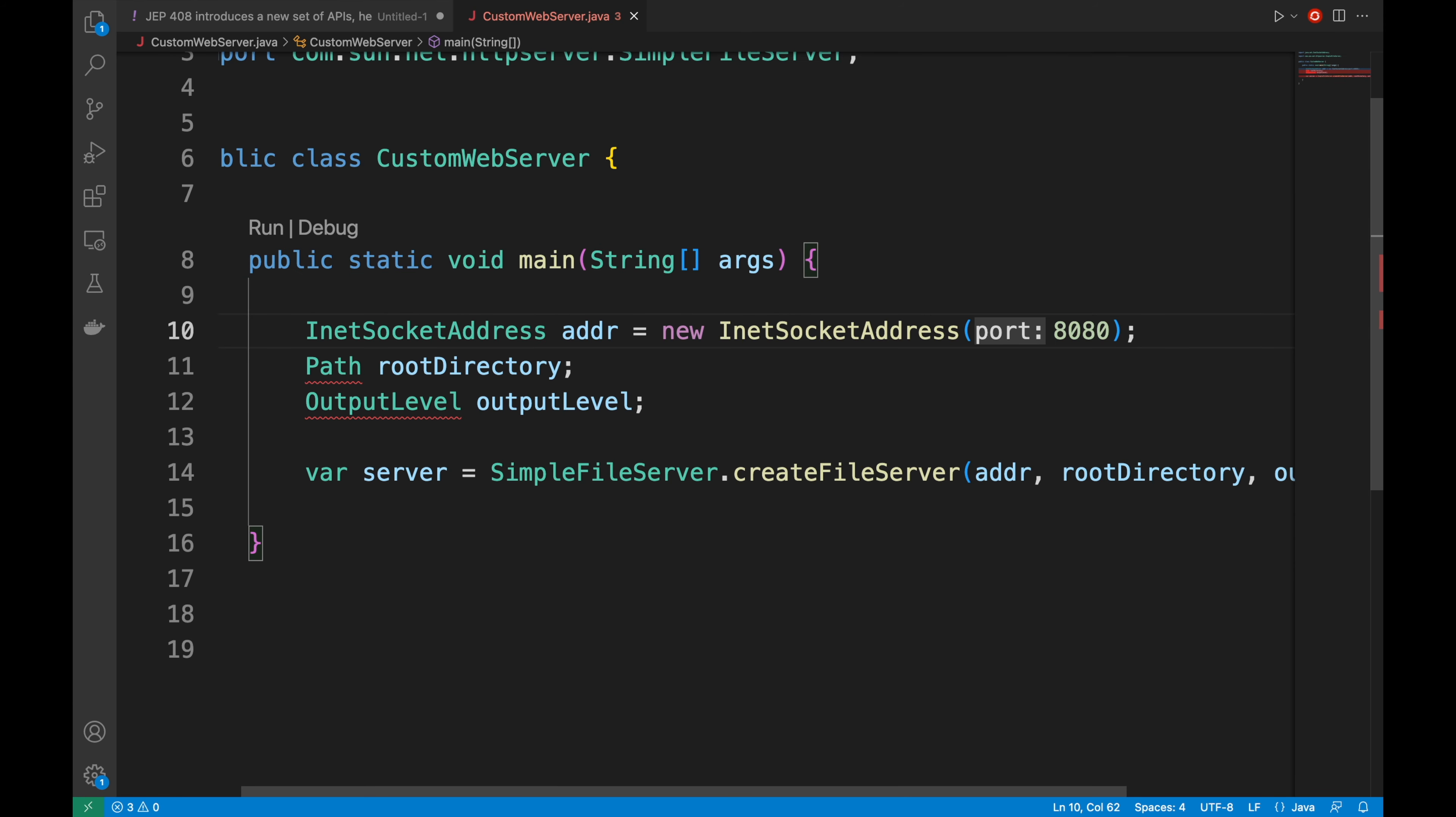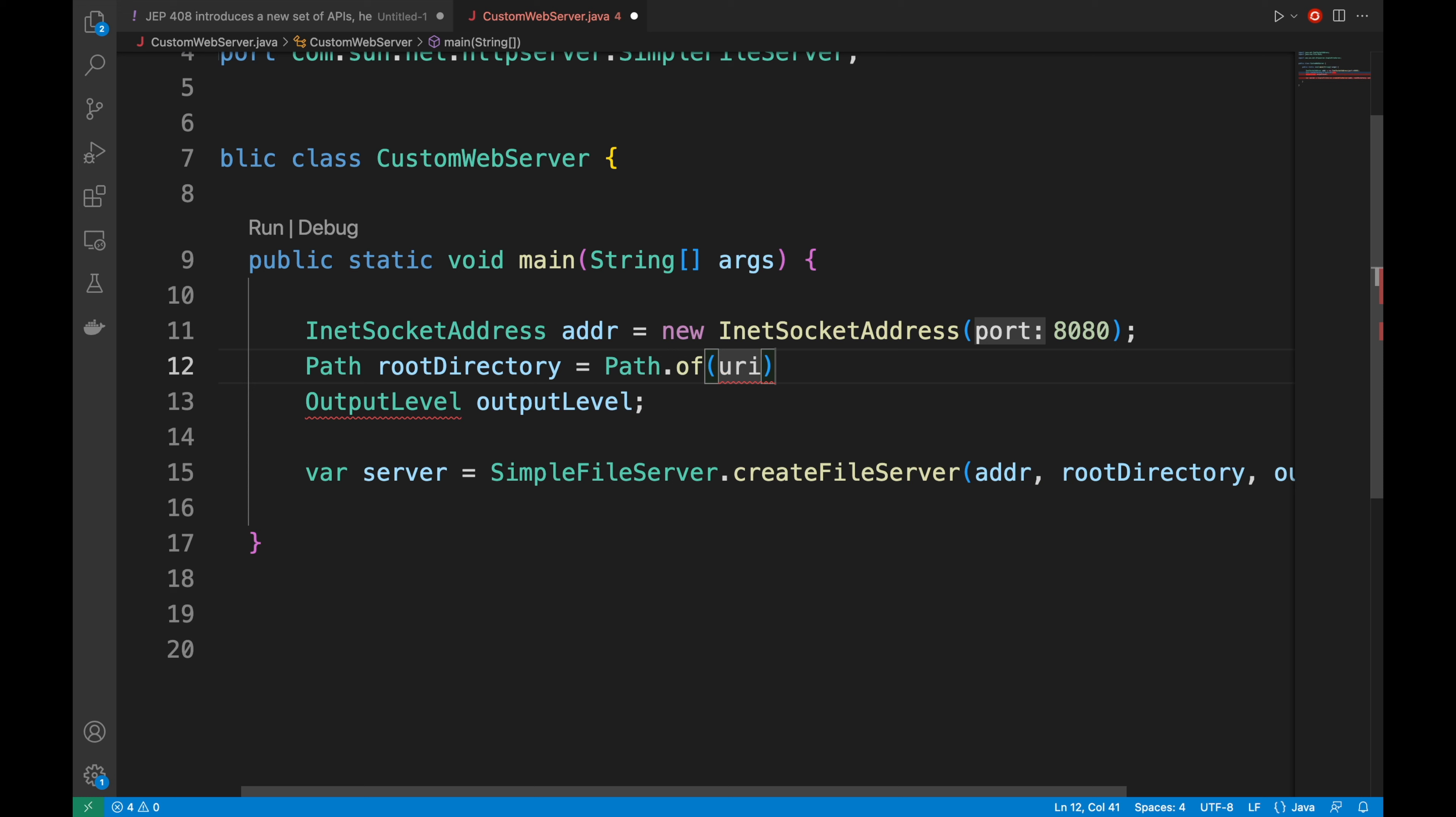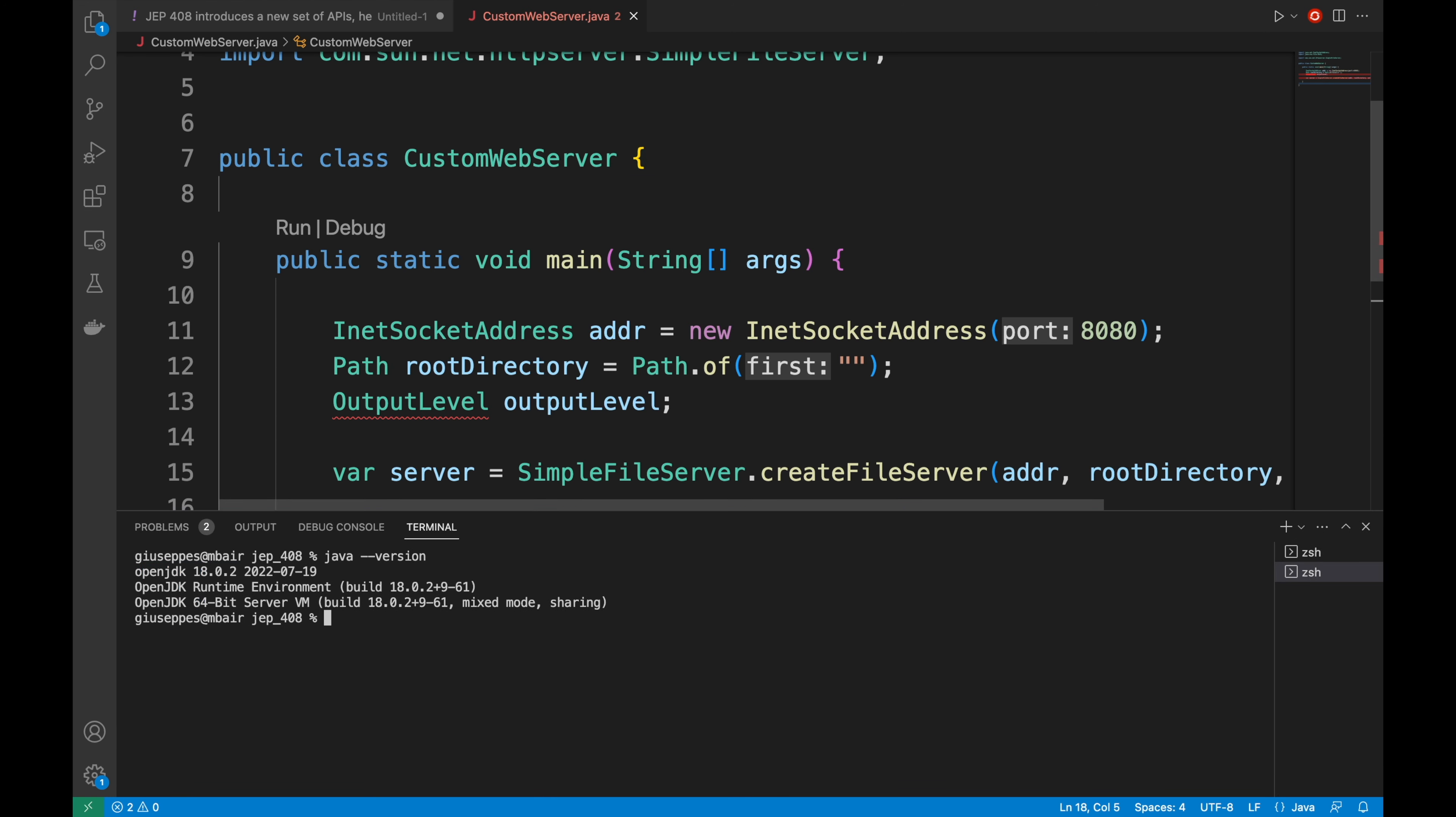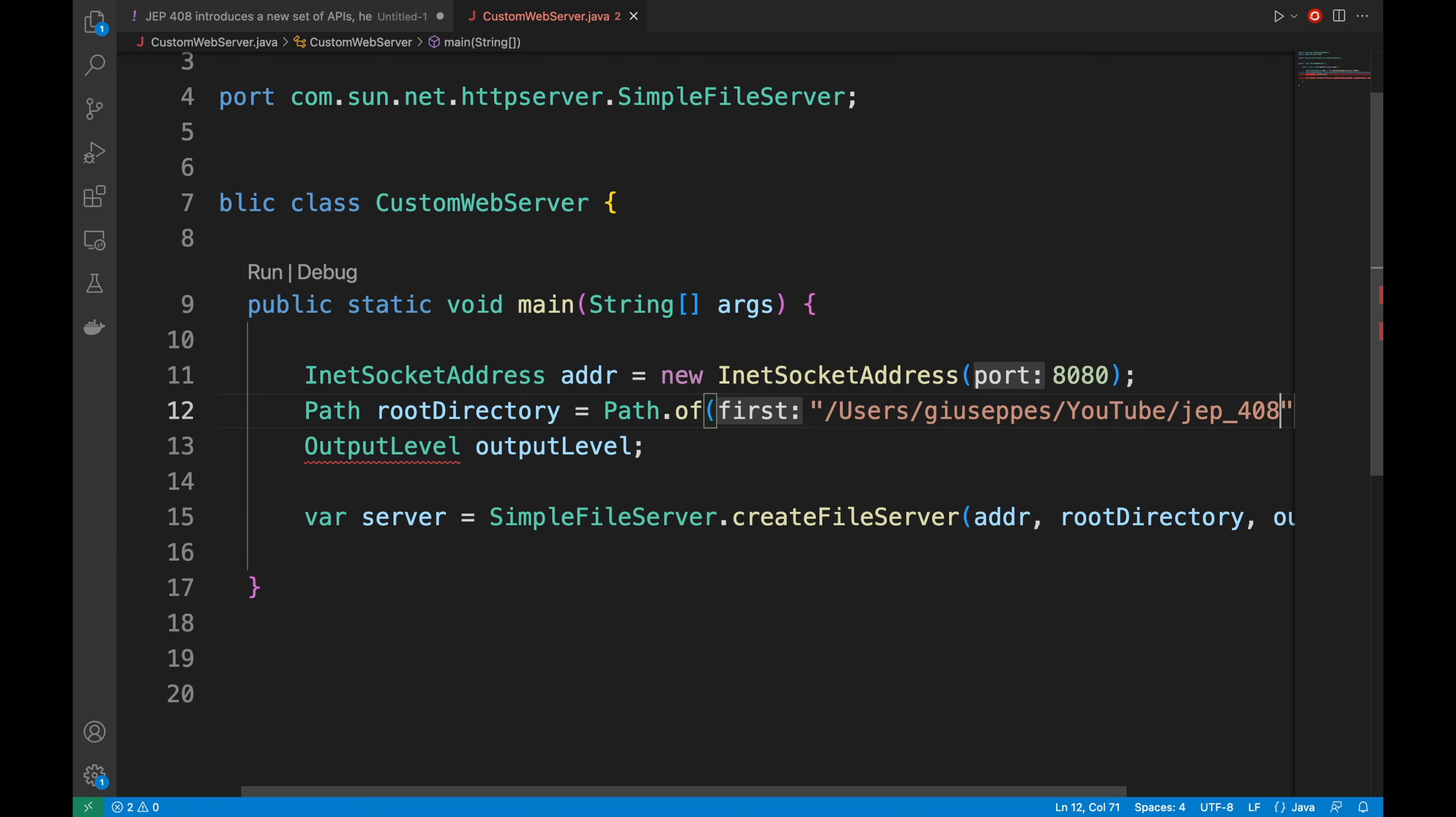Then the path. I'm going to put Path.of and for the moment I'm going to put an empty value. Let me open the terminal again. Let me check the path where I am. And let's put the path here.